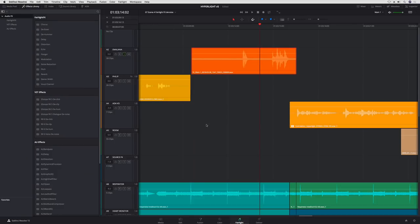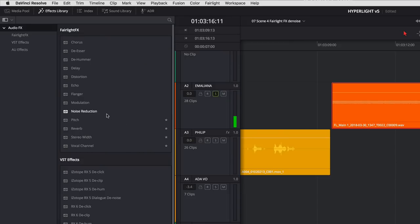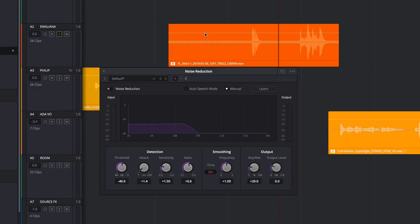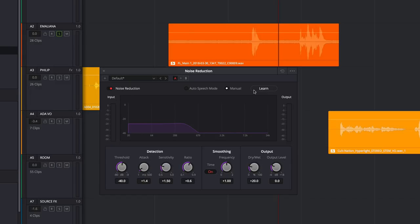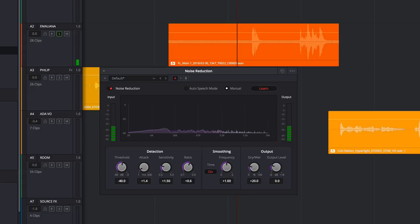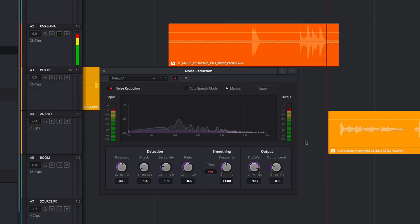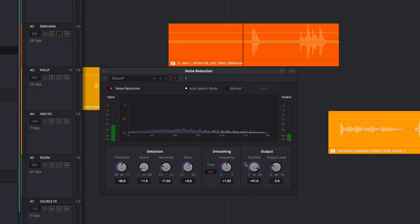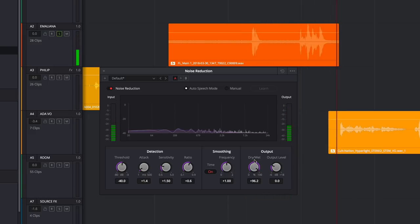The next clip has unwanted background noise. This can be cleaned up using the noise reduction plug-in, adjusted manually using learn mode to generate a noise profile shown in purple on the graph. Then adjust the dry-wet mix between the original and processed sound. Or use auto-speech mode, designed to apply dialogue extraction to the signal. Now let's listen to the clip before and after noise reduction.